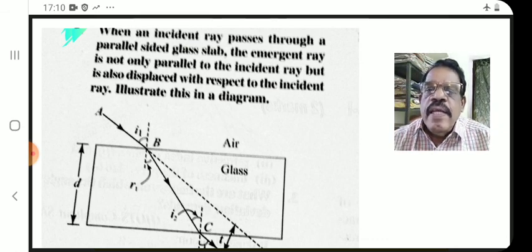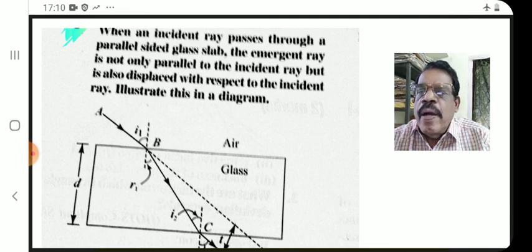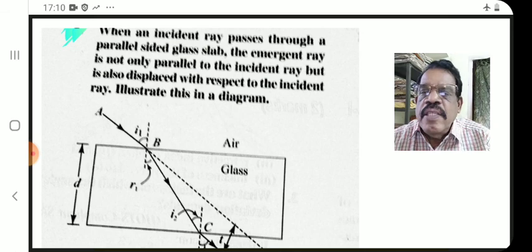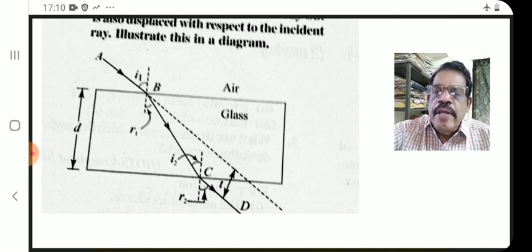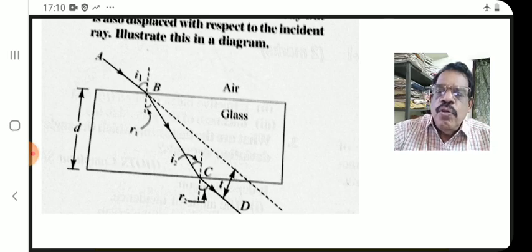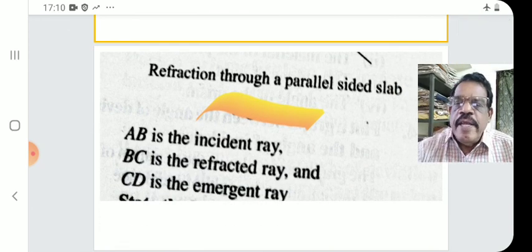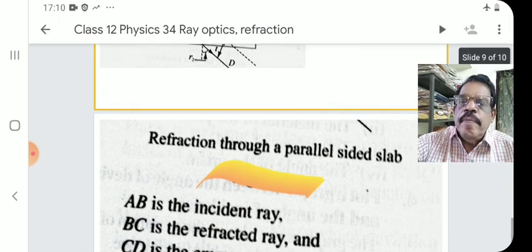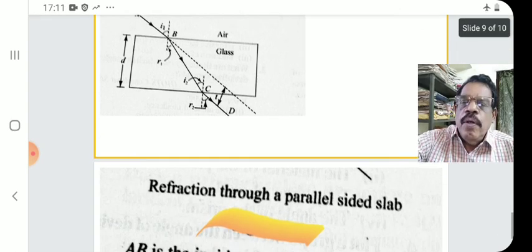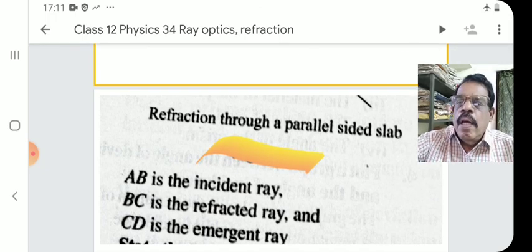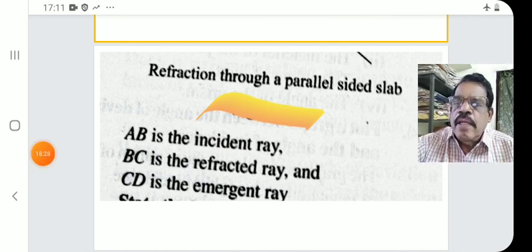When an incident ray passes through a parallel-sided glass slab, the emergent ray is parallel to the incident ray but displaced with respect to it — illustrated in a diagram. AB is the incident ray, BC is the refracted ray inside the slab, and CD is the emergent ray. The incident ray extended is parallel to CD. Angles are marked in the diagram. That concludes our 34th lecture on ray optics and refraction of light. Thank you very much.